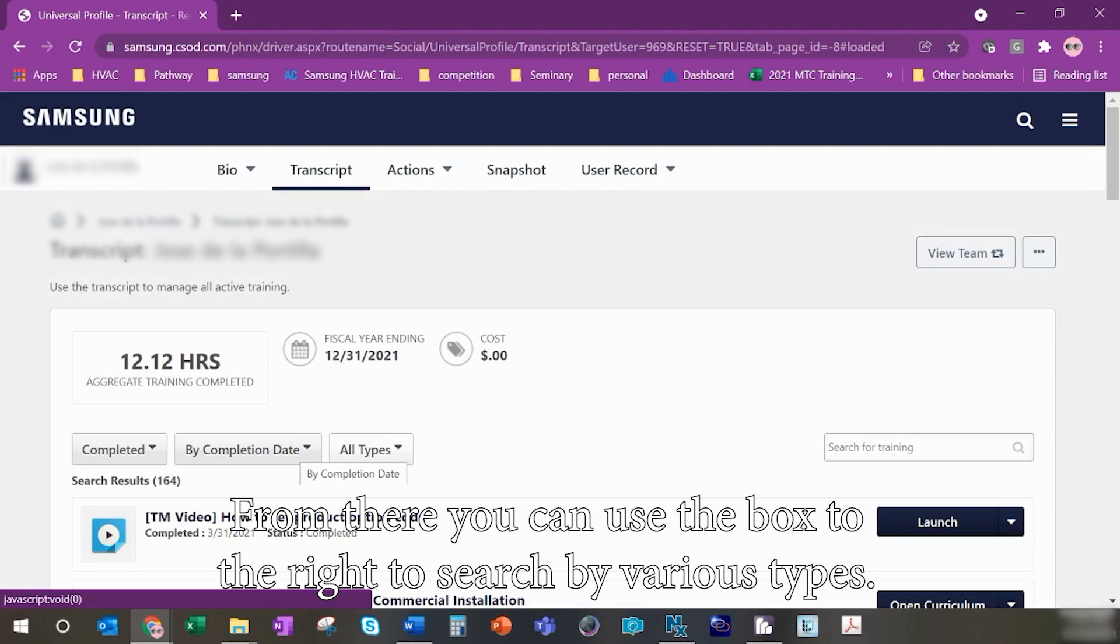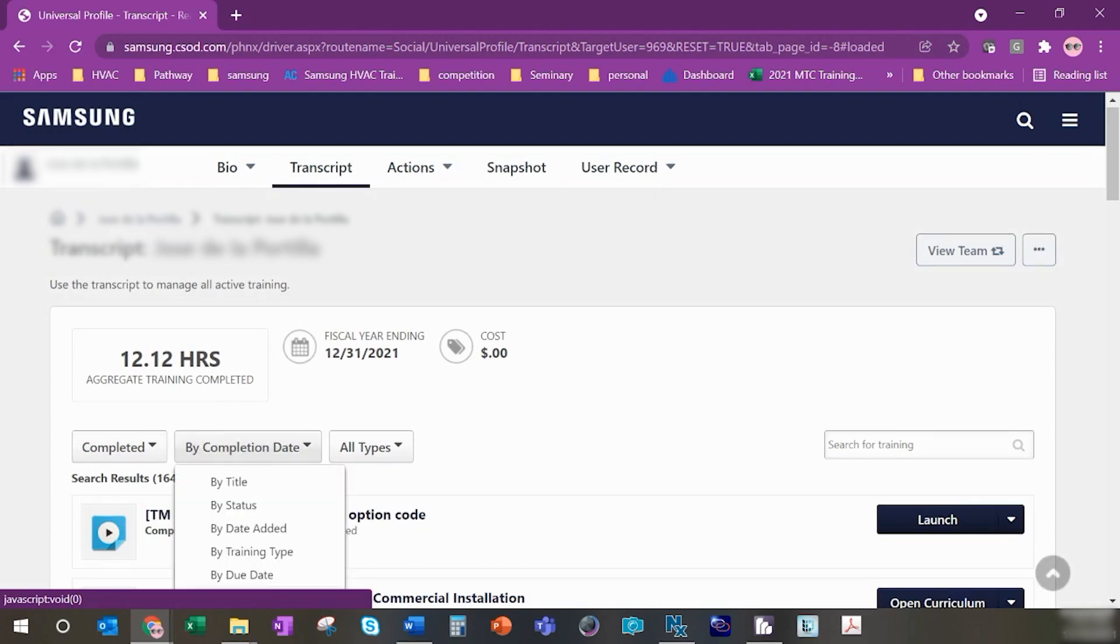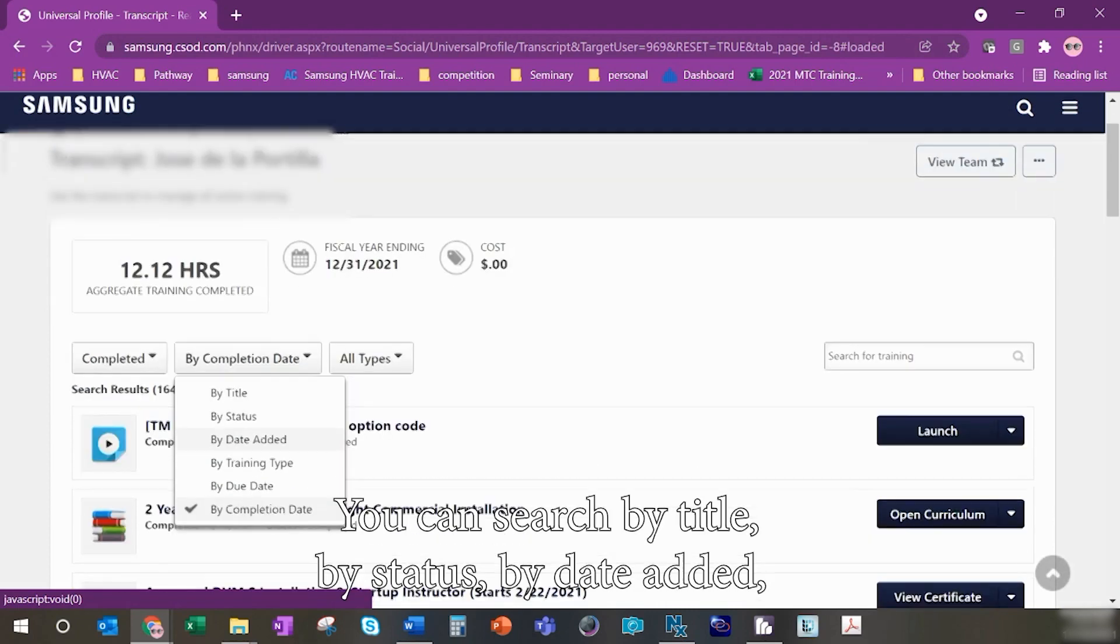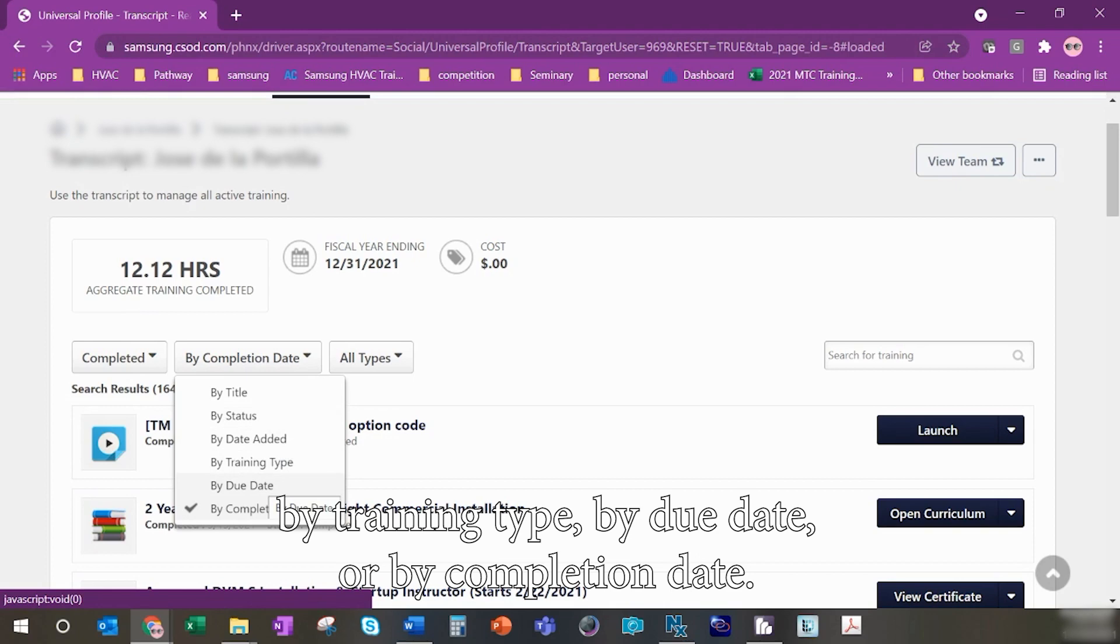From there, you can use the box to the right to search by various types. You can search by title, by status, by date added, by training type, by due date, or by completion date.